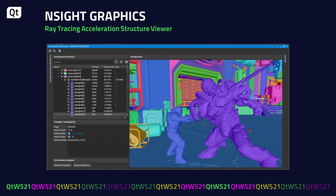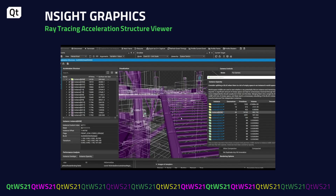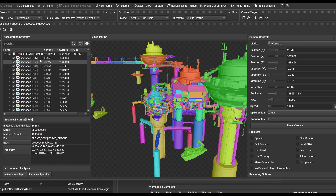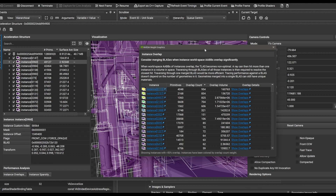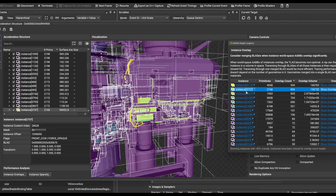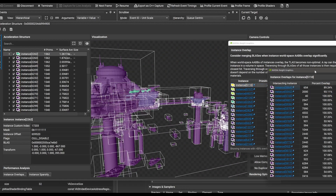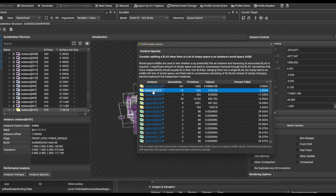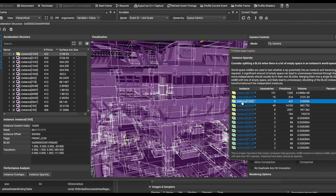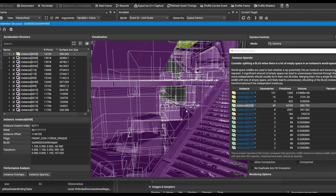Acceleration structures are especially important for ray tracing and deserve special attention to ensure they are set up properly. We provide a dedicated acceleration structure viewer that provides a plethora of information. The viewer allows you to zoom directly to any top or bottom level acceleration structure instance by double-clicking on the list. In order to determine how many instances are overlapping, you click the instance overlaps button, which brings up the analysis dialog. The view changes to colorize the excessively overlapping instances, allowing you to quickly hone in on the most important instances to improve. The same applies for instance sparsity, which might result in traversal that never actually intersects with geometry due to empty space.